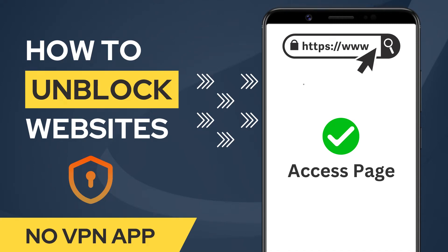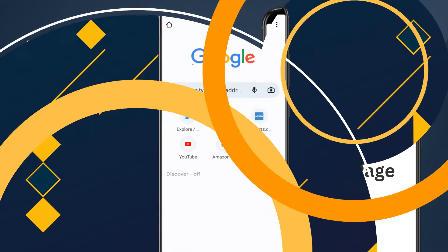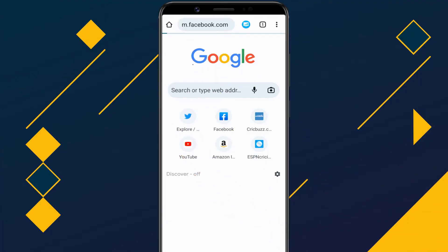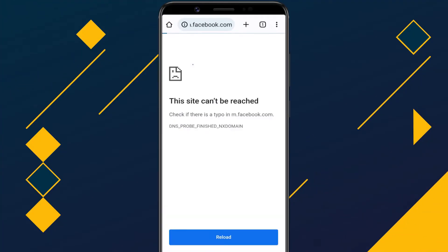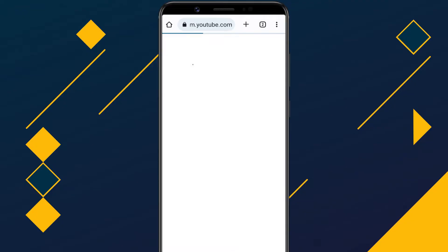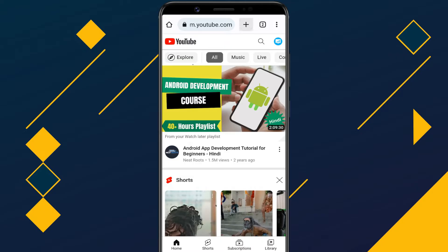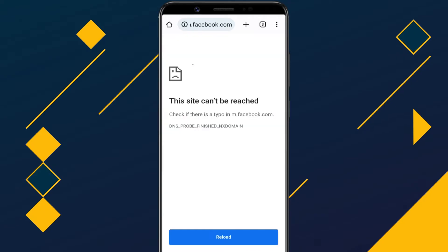In this tutorial, I'll be providing you with the best short and simple techniques to access blocked websites on an Android phone without using any VPN app. As you can see, the Facebook site is blocked in my network by the administrator, but YouTube and all the other sites are opening as usual. So let's see how we can unblock Facebook without using a VPN app.